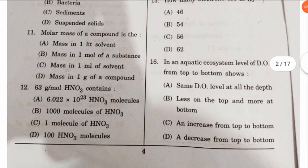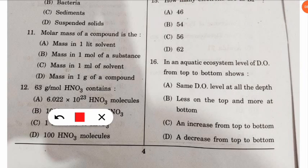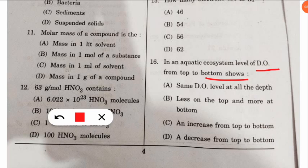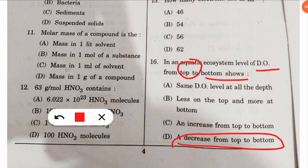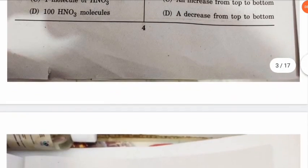The sixteenth question: in an aquatic ecosystem, the level of dissolved oxygen from top to bottom shows what? These questions are taken from the UGC NET examination. The dissolved oxygen (DO) decreases from top to bottom — maximum DO is at the top, minimum at the bottom of the aquatic system.